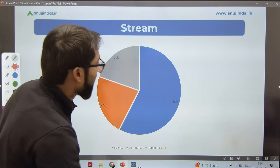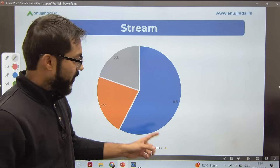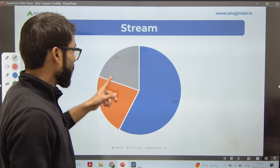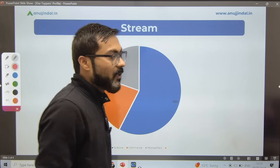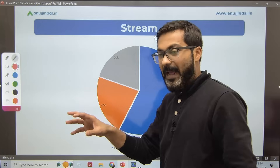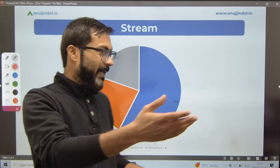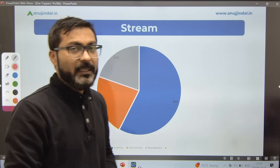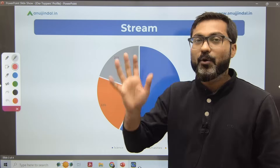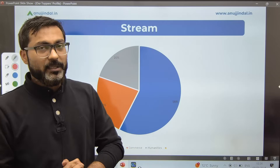Let's begin with stream. The blue section represents people selected from the science stream, the orange belongs to those from the commerce stream, and 20 percent — humanities — represents people selected from the humanities background. You can see that whether you are from commerce or non-commerce background, it doesn't matter at all. 58 percent of the people selected are from the science background.